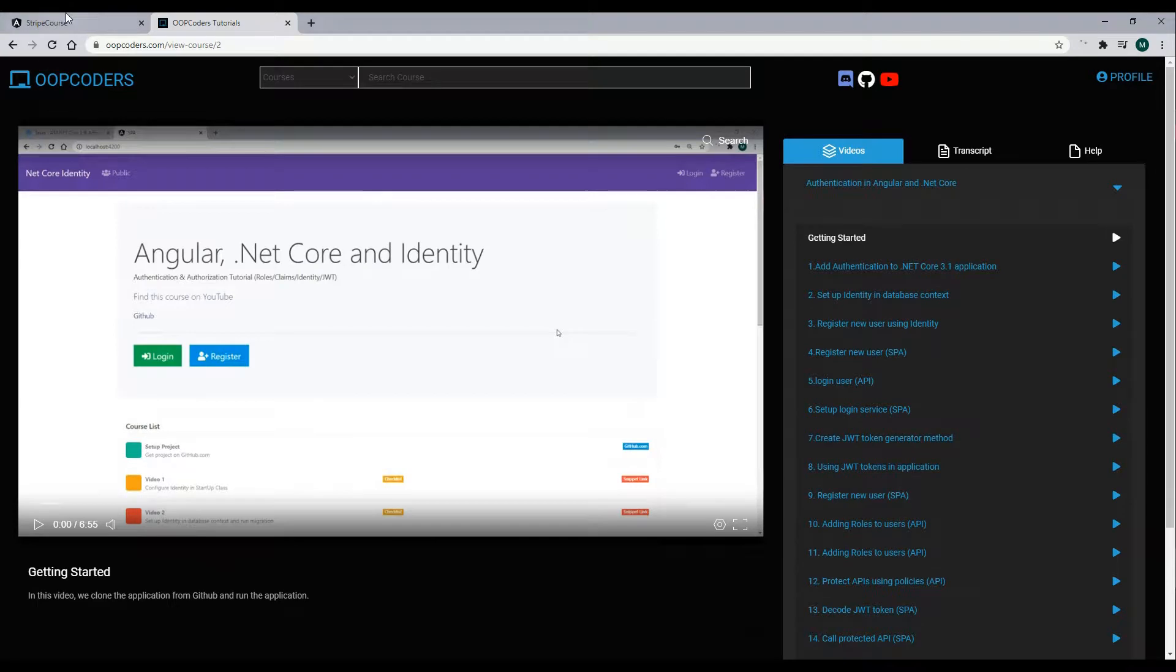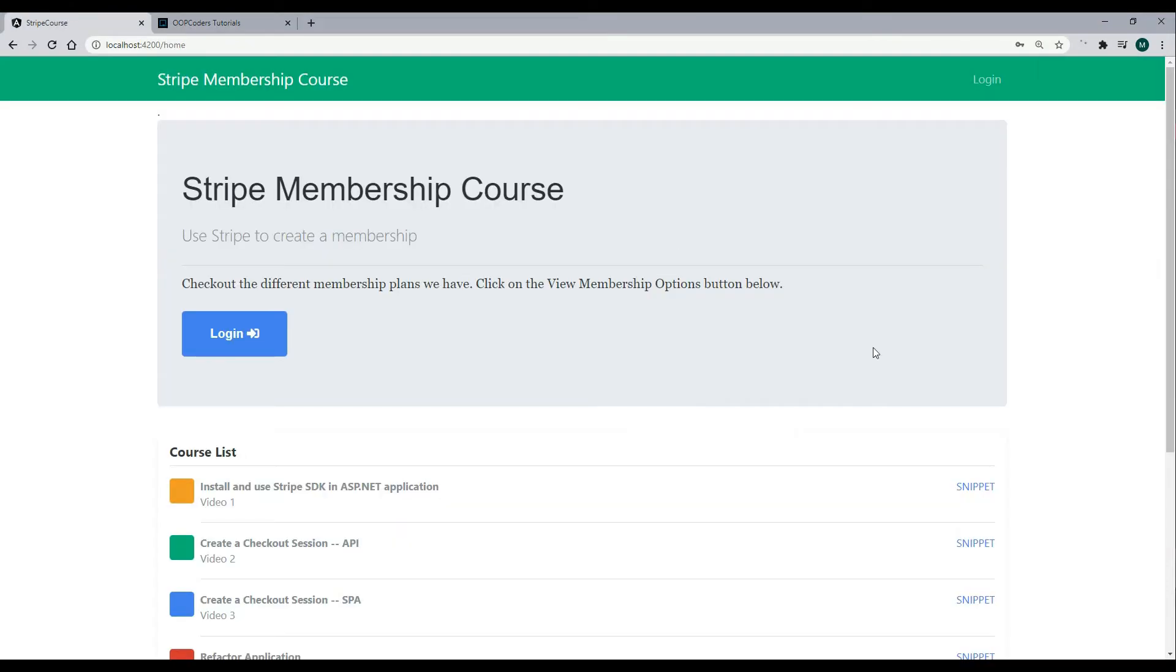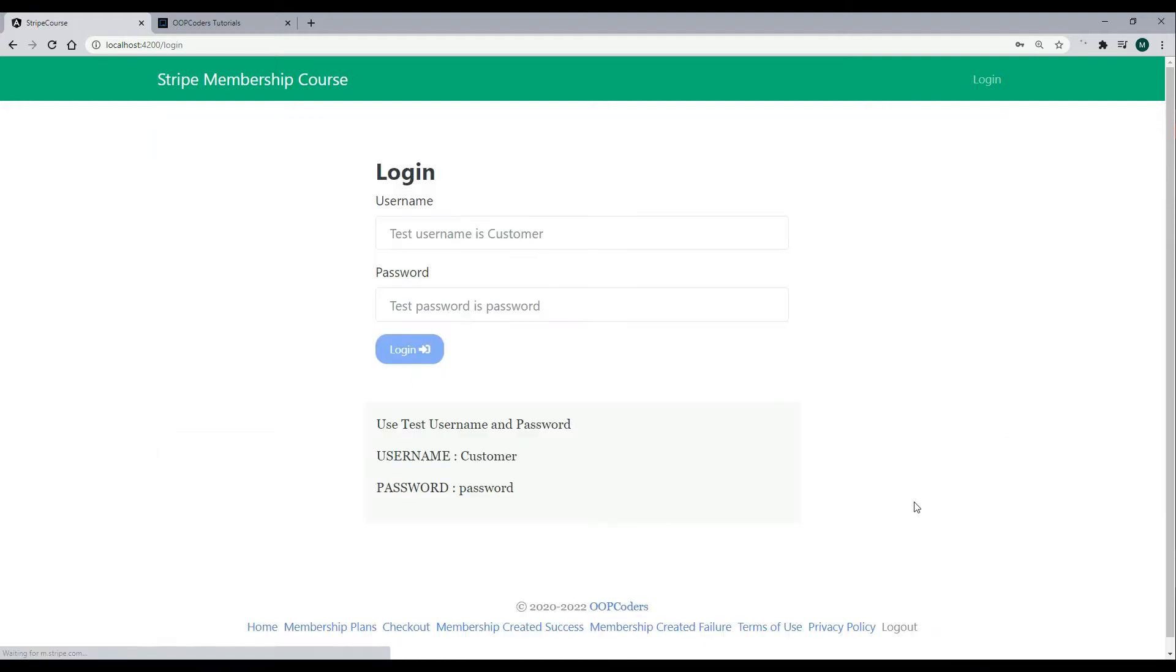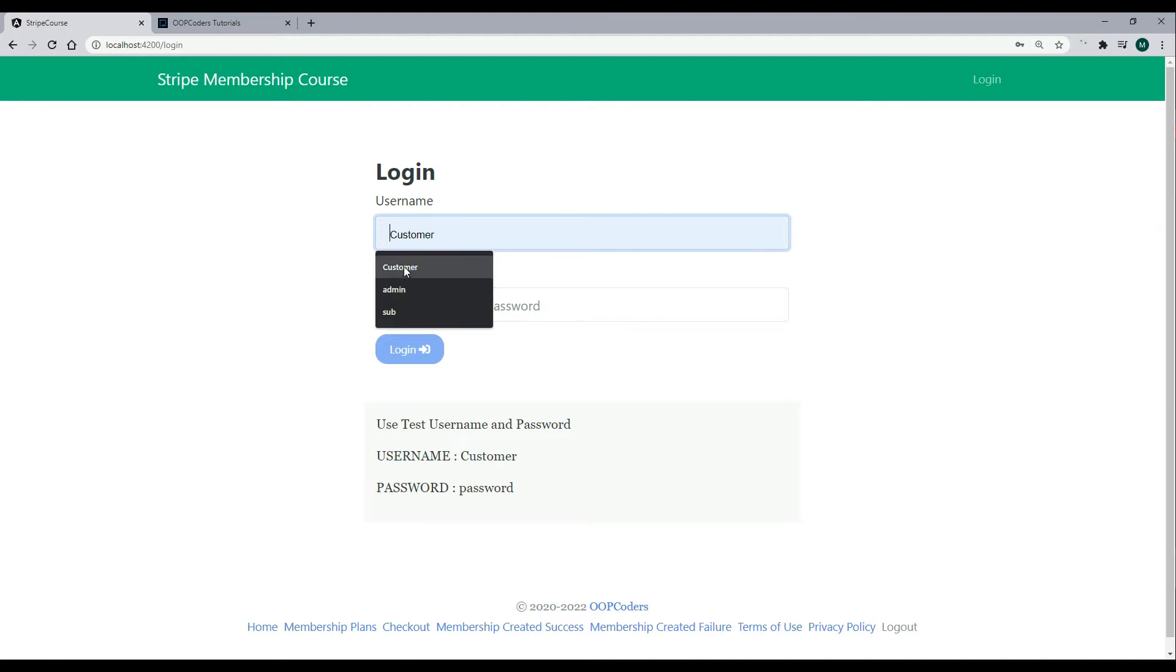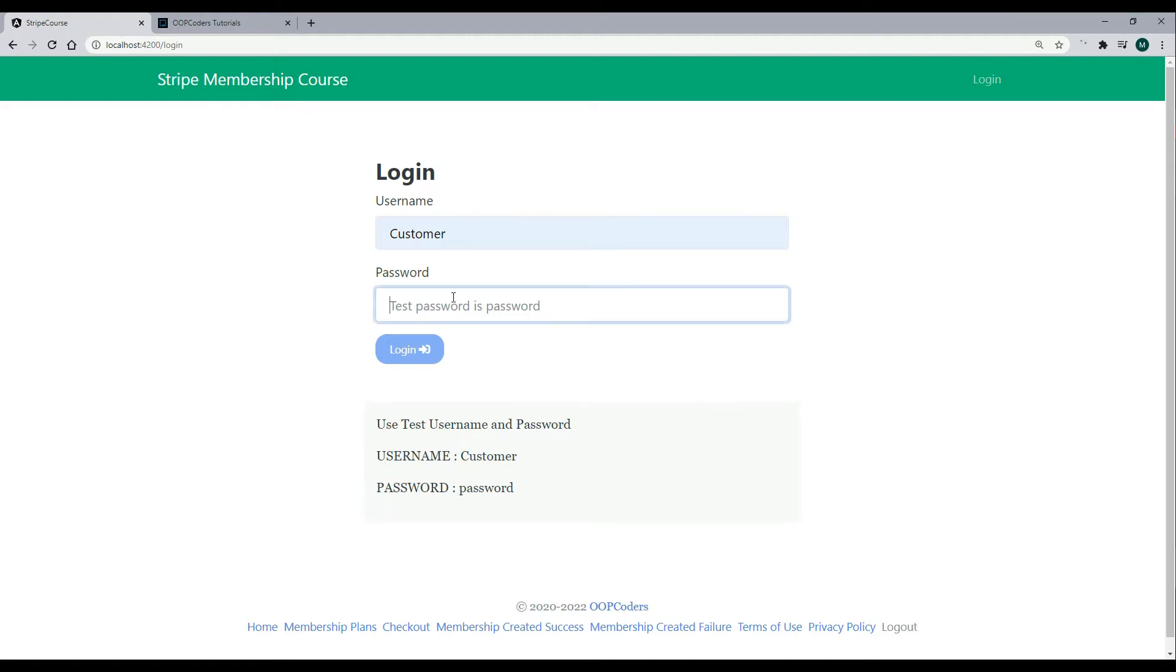I already have that set up within this application because I didn't want to get too much into the weeds on different topics other than Stripe on this course. So let's try to log in. If we log in as the customer, and if you already ran your migration and you're following along with this project, you should already have a customer in the database, and the password should be password.